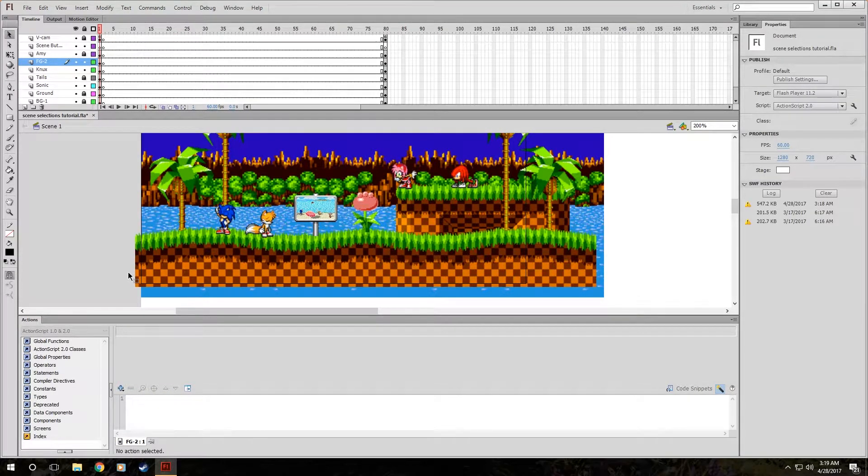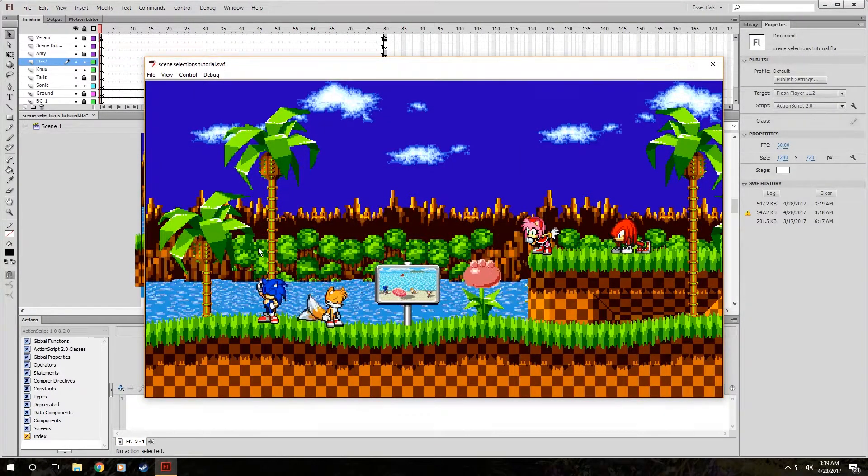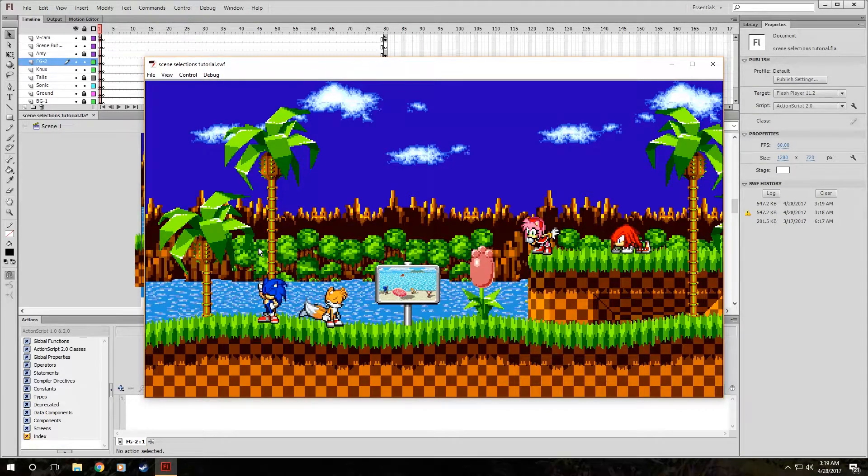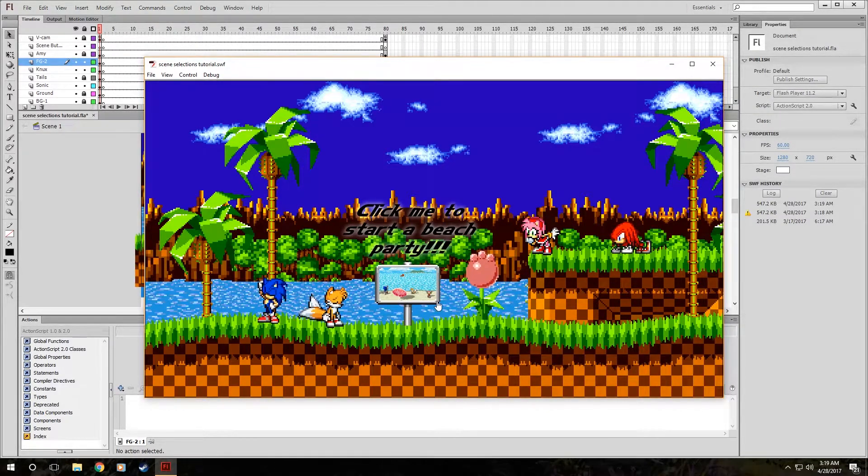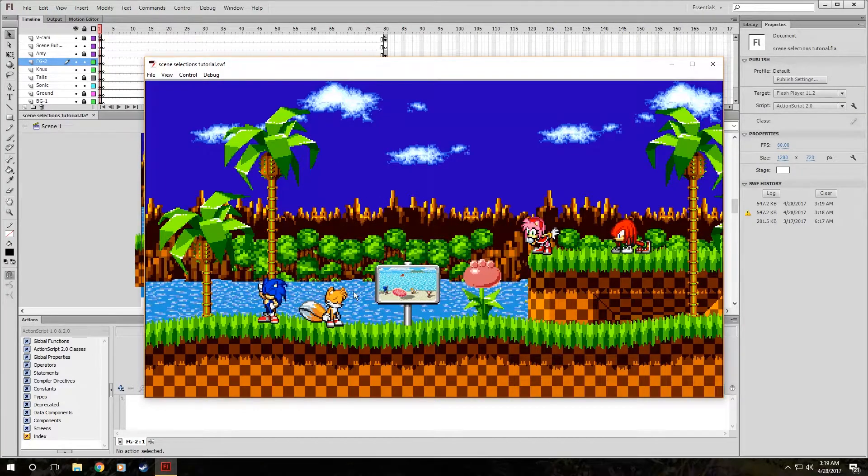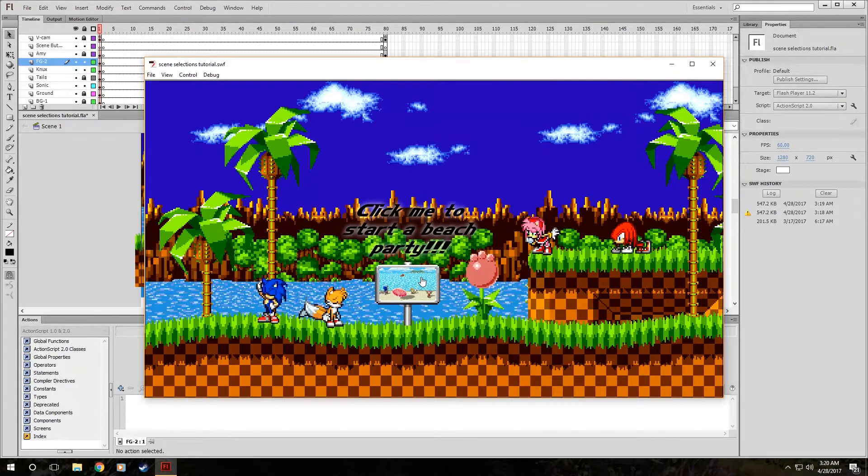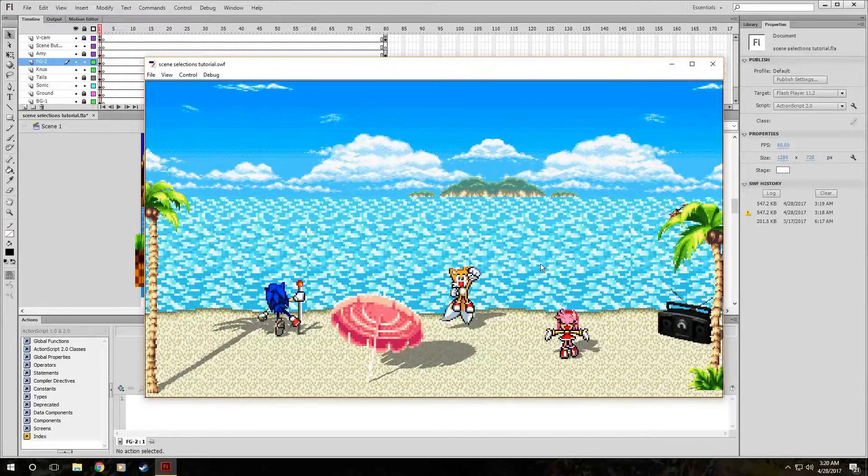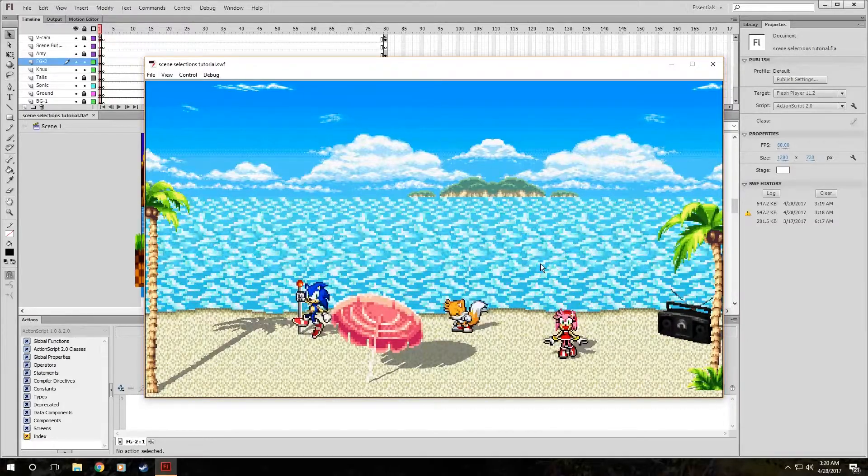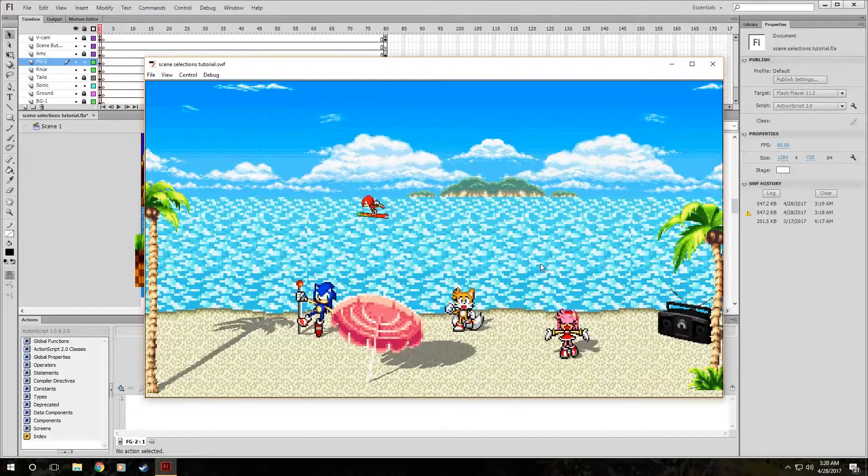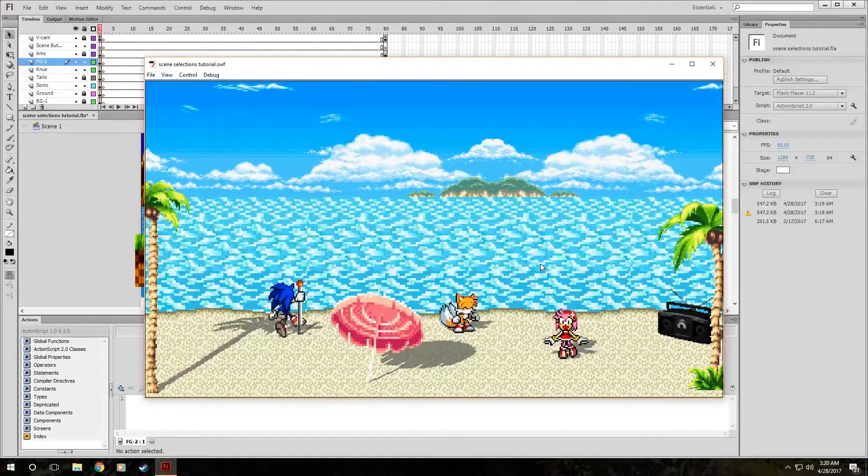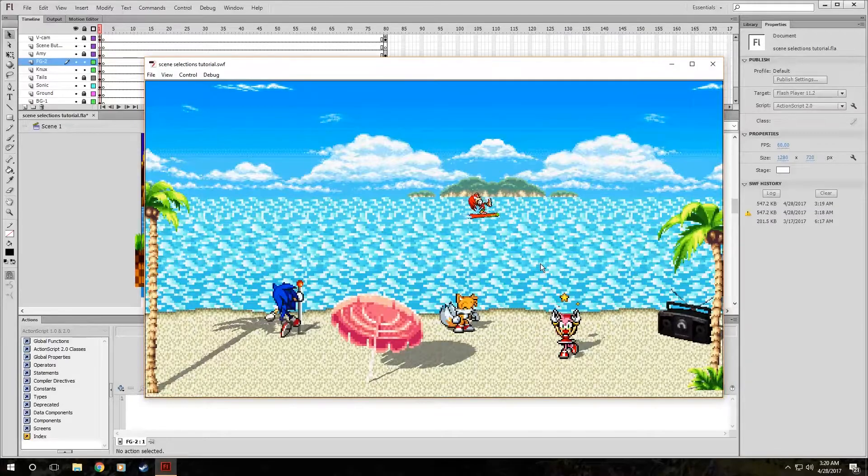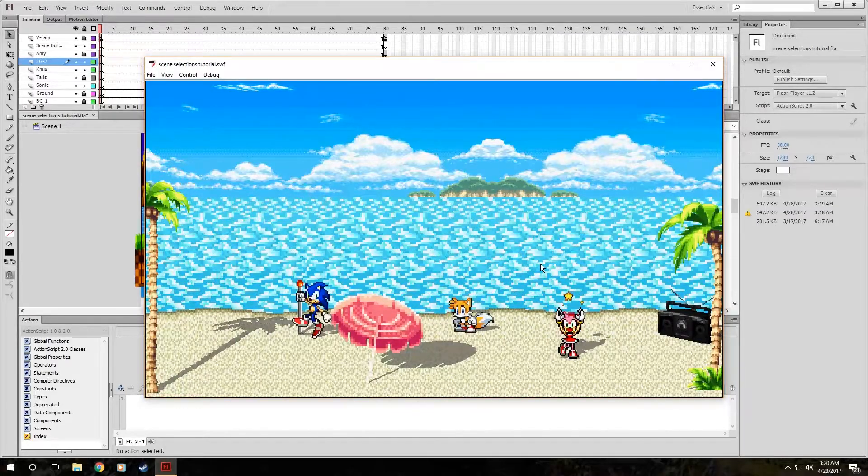Now here comes the real test. When we test the thing, hitting Control-Enter, you can check if it goes to frame 80 right here, and we'll start the beach party when we click it. Ta-da! So now they're all happy. Knuckles is sitting there surfing around. They're listening to music, which we can't hear. And they're sitting there having a cool beach party.